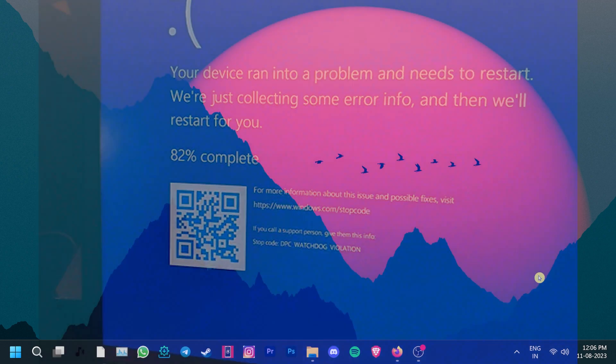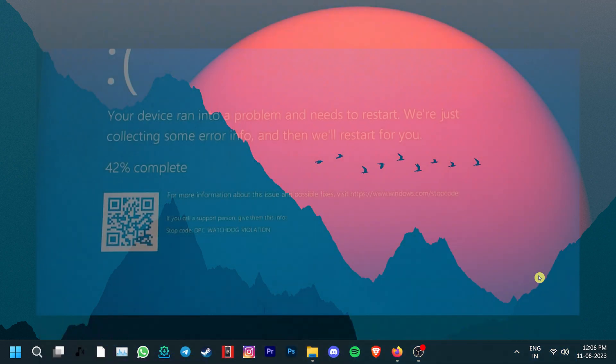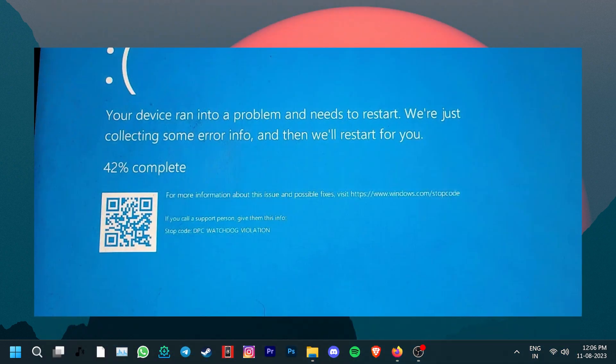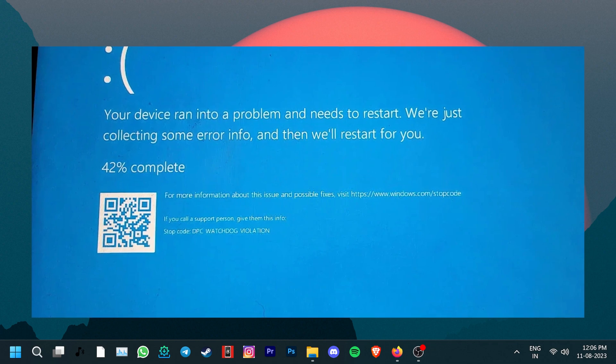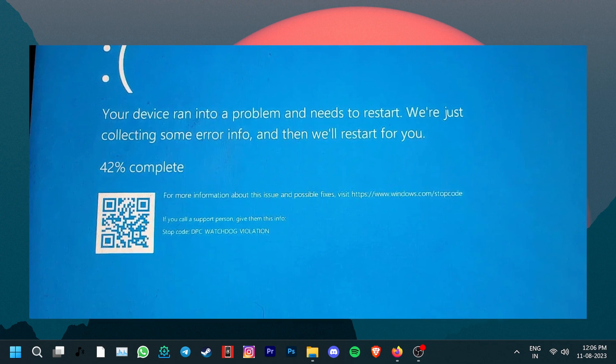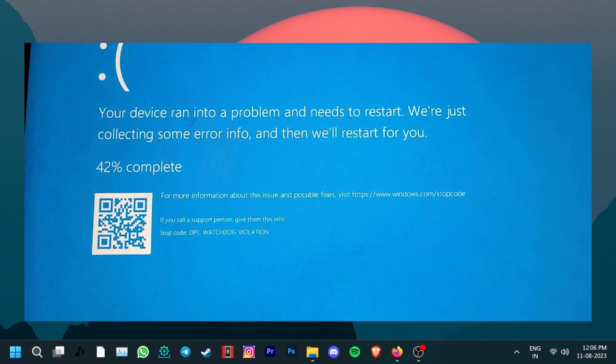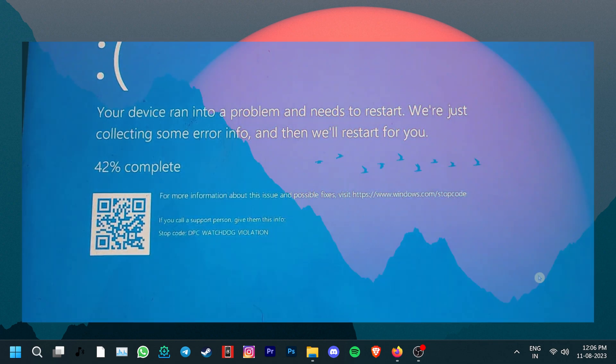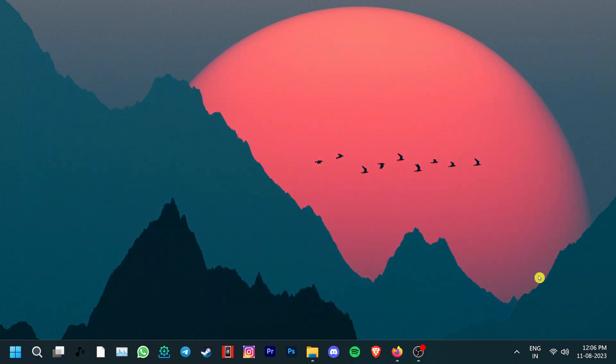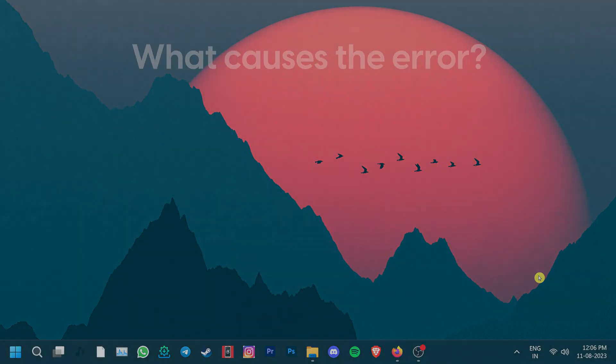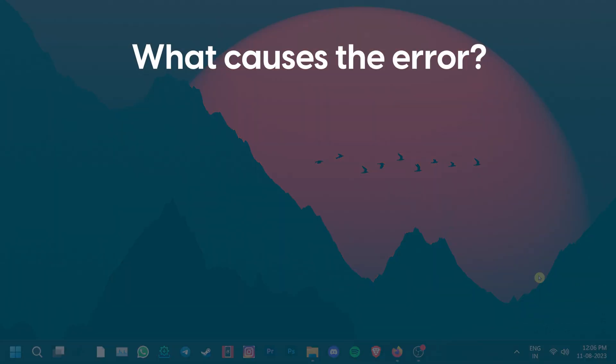Just like most blue screen of death issues, the DPC violation error forces the user to restart their system and potentially lose their unsaved files or documents. But what causes the DPC violation error?